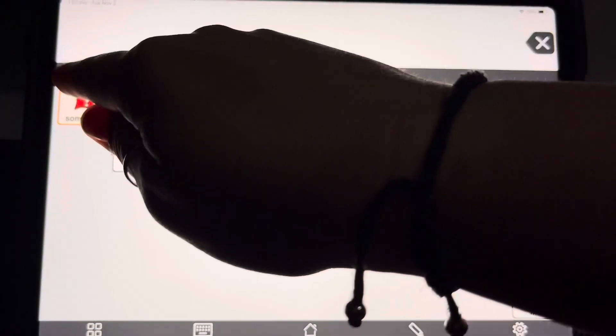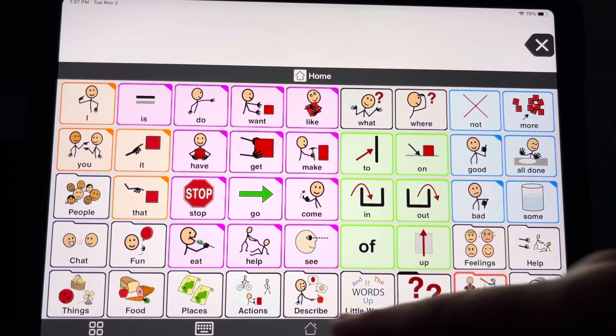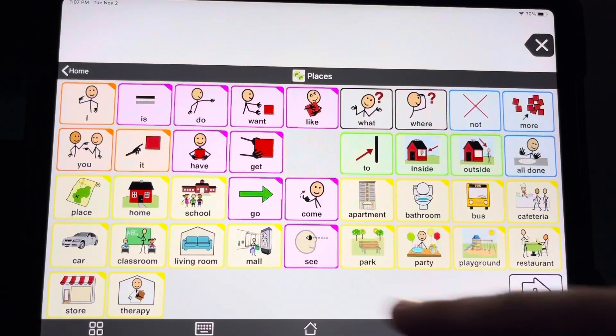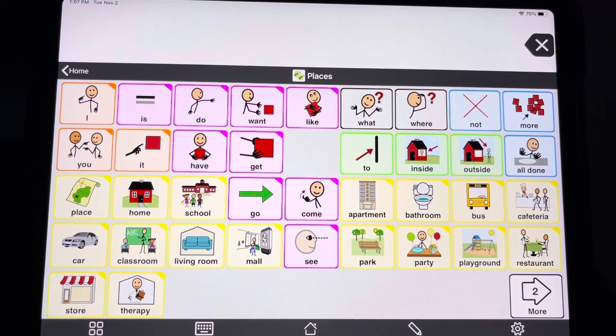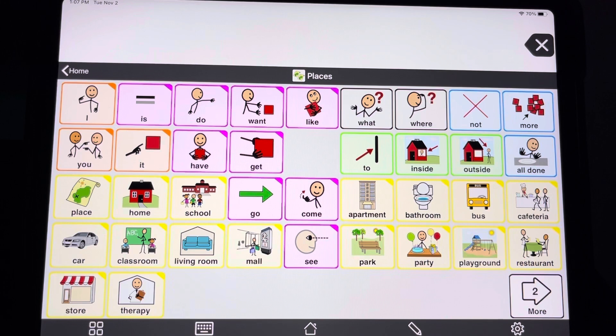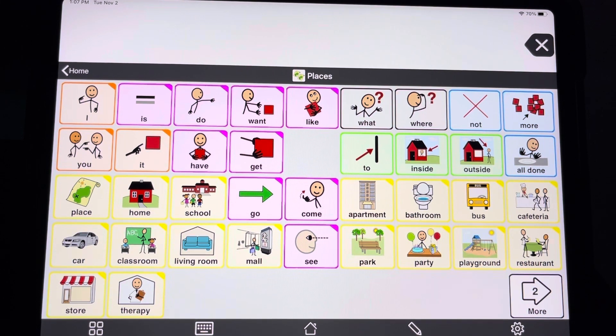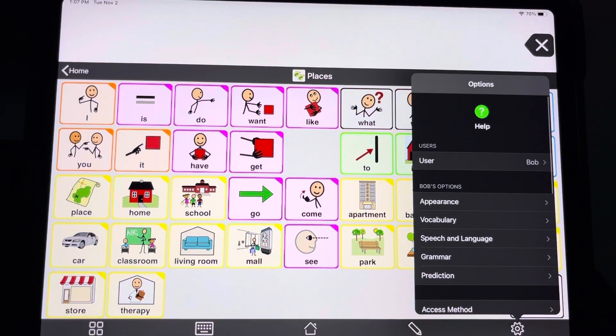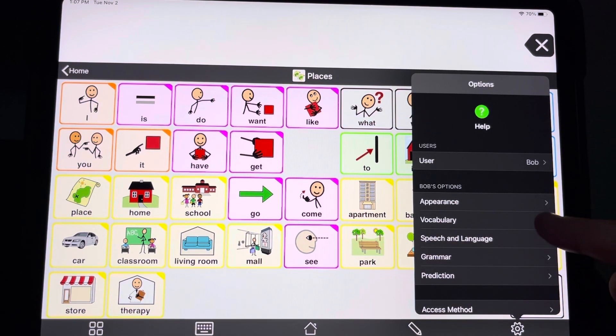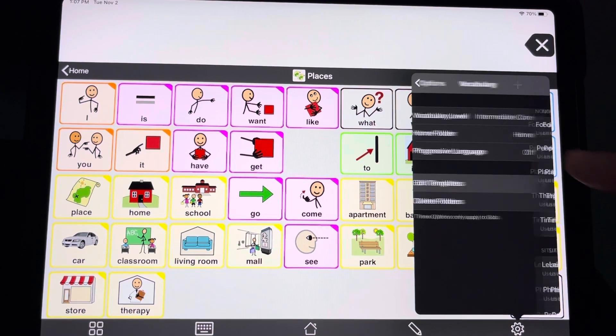So something else you can do is, let's say that you like this template, but you want to add a couple buttons to that template or remove a couple buttons because you think that would be more helpful. You can edit different templates by going into the options here, going to vocabulary, and hit edit templates.